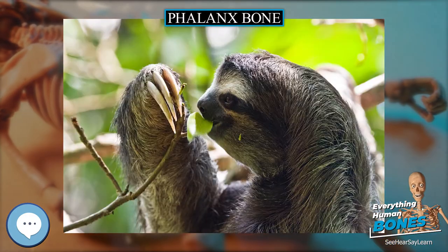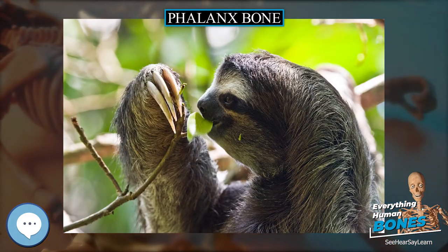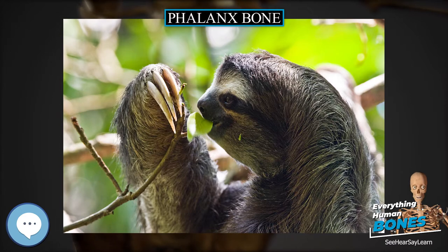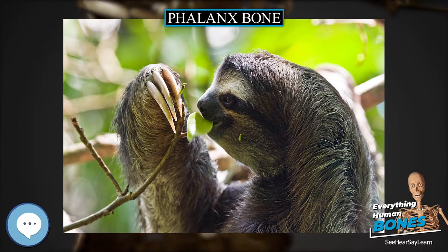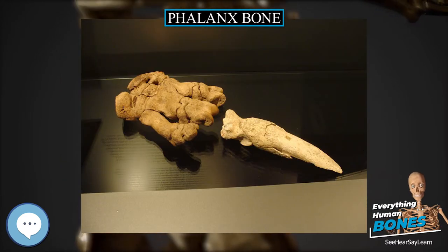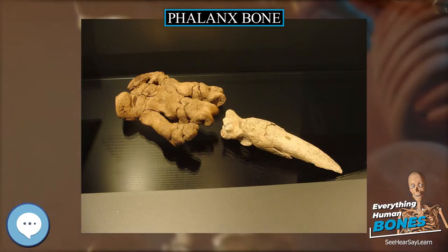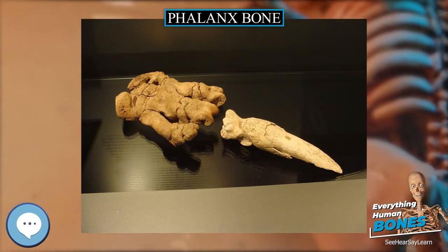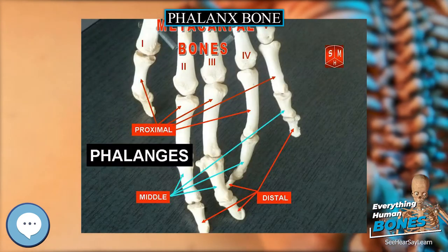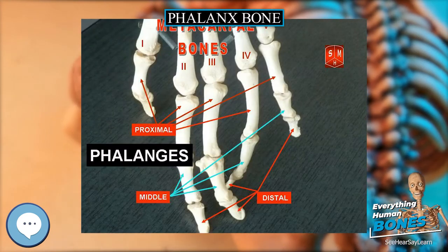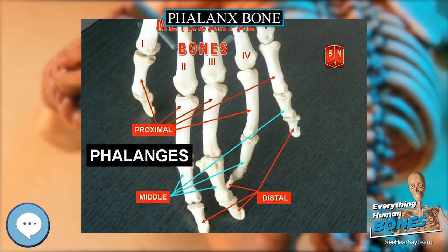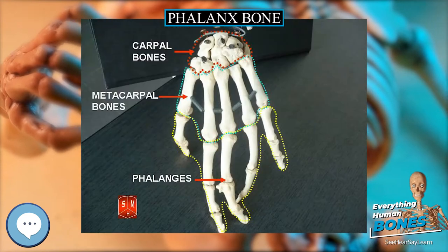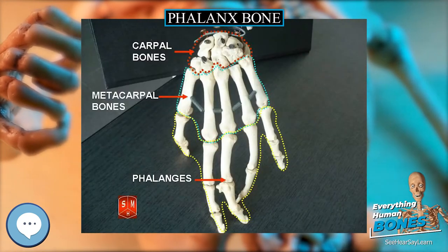Structure. The phalanges are the bones that make up the fingers of the hand and the toes of the foot. There are 56 phalanges in the human body, with 14 on each hand and foot. Three phalanges are present on each finger and toe, with the exception of the thumb and large toe, which possess only two.